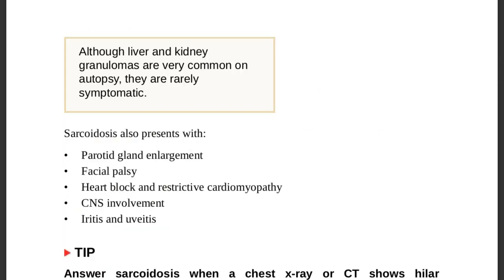Liver and kidney granulomas are common on autopsy but are rarely symptomatic during life. Sarcoidosis is also associated with parotid gland enlargement, facial palsy, heart block and restrictive cardiomyopathy, CNS involvement, and iritis or uveitis.